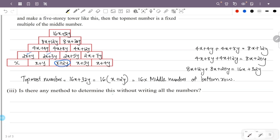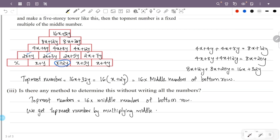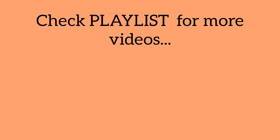Is there any method to determine this without writing all the numbers? Yes — the topmost number is always 16 times the middle number of the bottom row. So in any 5-story pyramid with equally spaced starting numbers, multiply the middle number of the bottom row by 16 to get the topmost number.